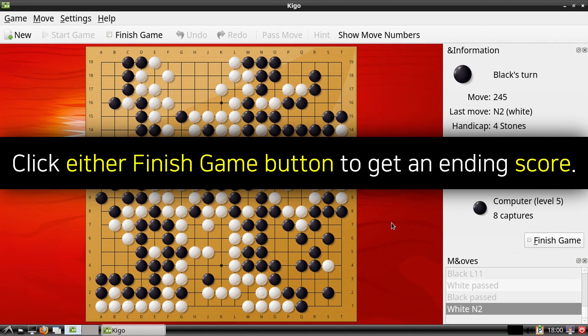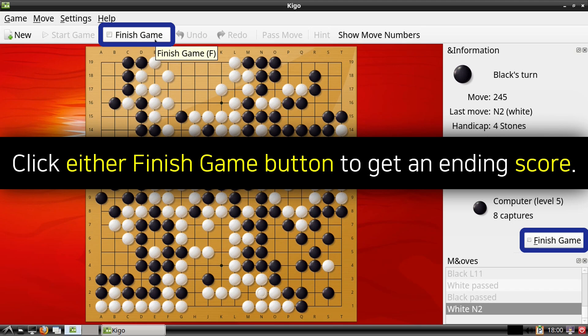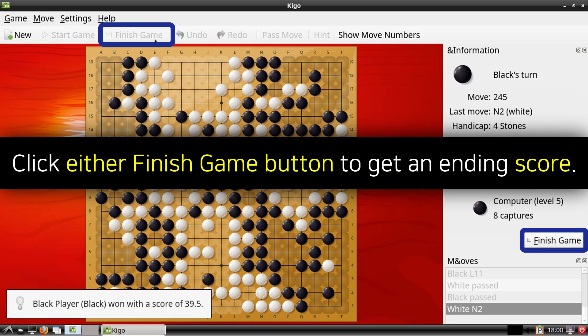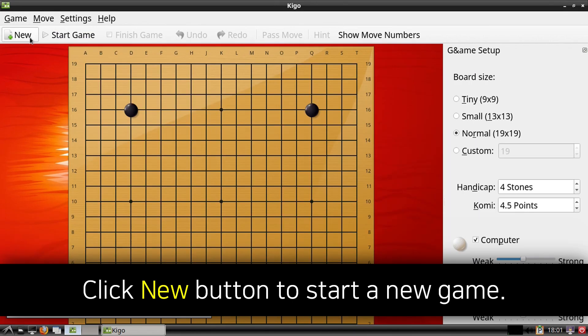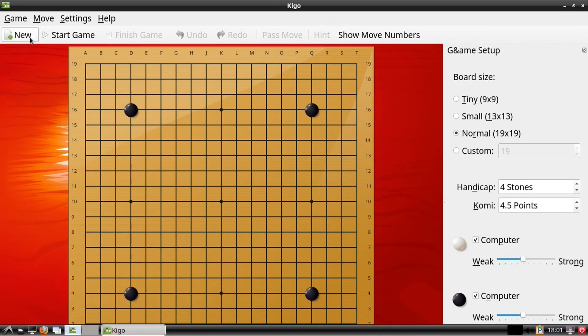When we are finished with a game and want to see the ending score, then we can click either of the Finish Game buttons that are available from the top and near the bottom right. To start a new game, we can click the New button from the top left, and then we can set up our game and start playing.